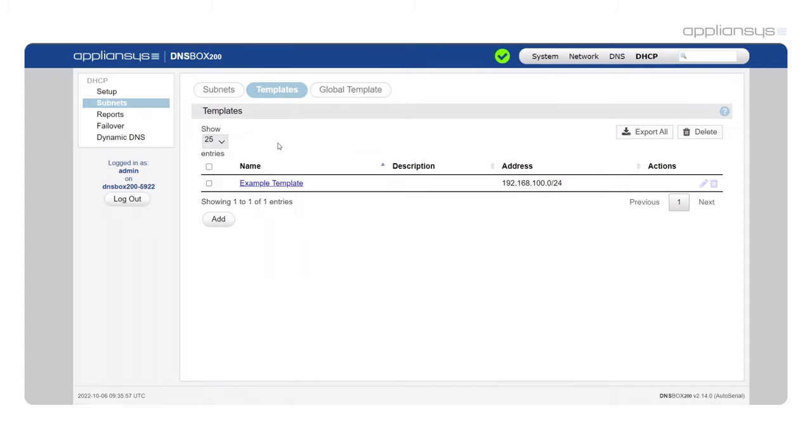Moving on, we're going to talk about templates. Now templates are a huge part of the new interface. We've designed templates to make the creation of new subnets quicker than ever for our customers.